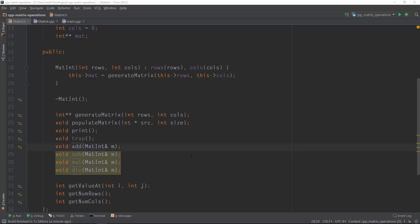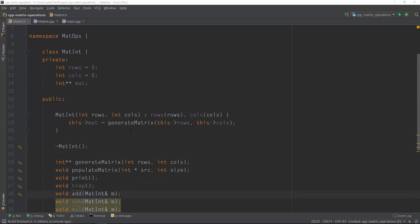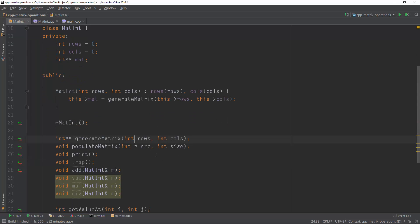Hi everyone, welcome to the third part of our C++ tutorials for matrix. As you remember from the last two tutorials, we learned how to create a simple class that can represent an integer matrix, allocate memory for the rows and columns, populate the elements with numbers from a one-dimensional array, print it, transpose it, and add it with another matrix.